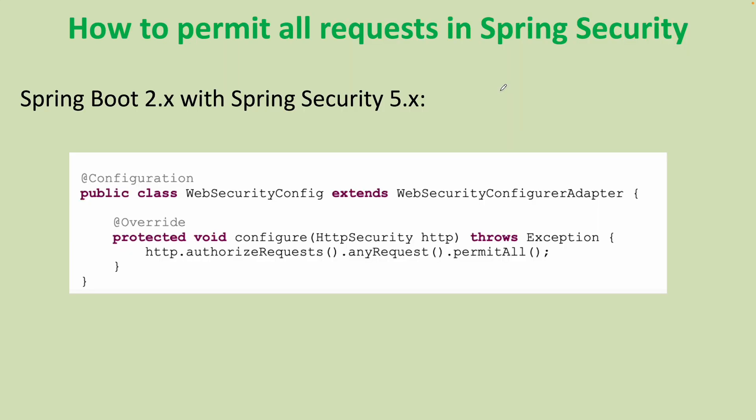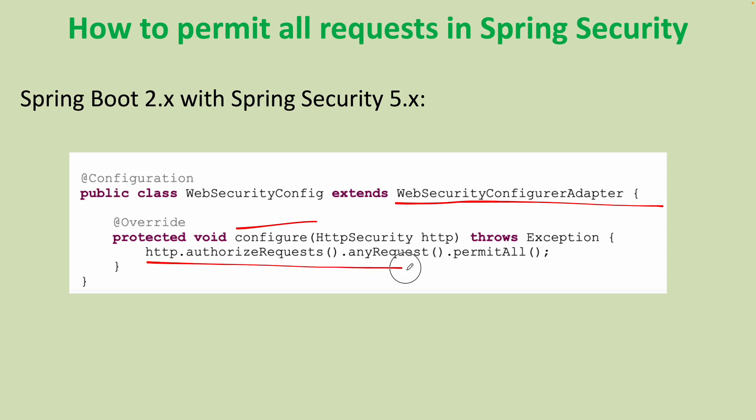If you are using Spring Boot 2.x with Spring Security 5.x, you need to code the web security configuration class like this, you see, extending the WebSecurityConfigurerAdapter. And override the configure HttpSecurity method like this and write this statement to permit all request. http.authorizeRequests().anyRequest().permitAll().